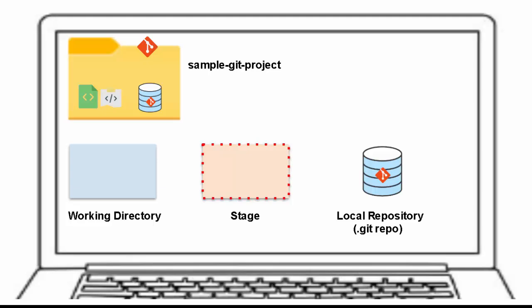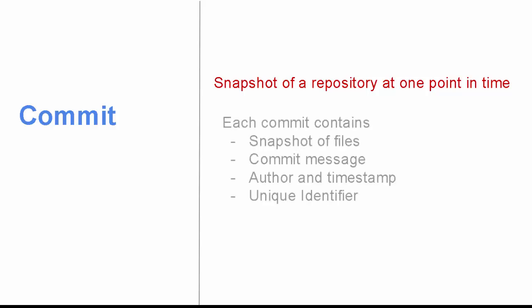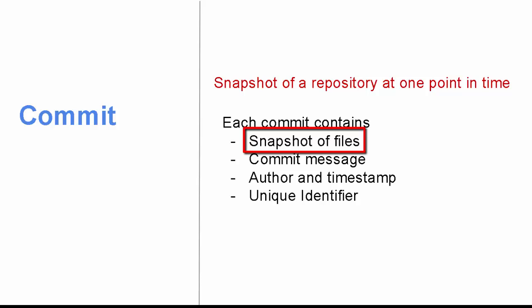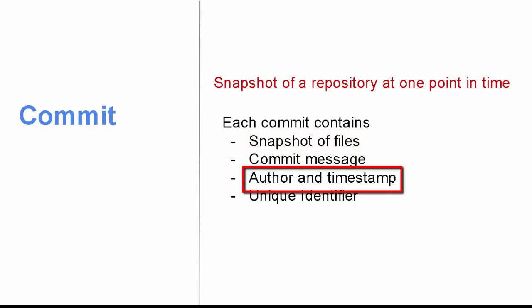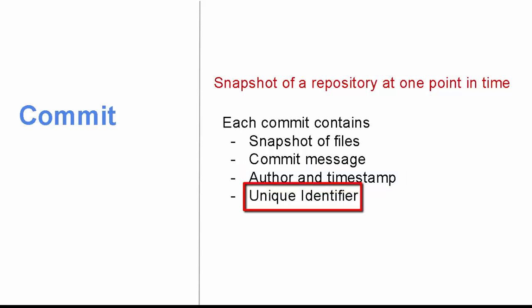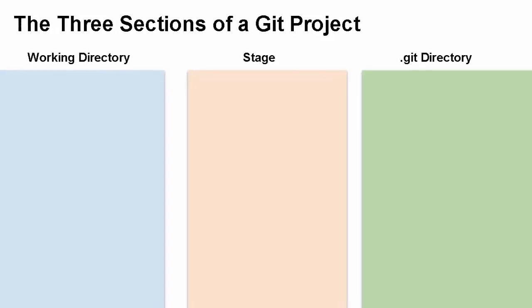Suppose there are multiple files that are changed. Out of them, you want to commit some of them. Those are staged and then committed. But if you don't want to commit them, you just move them out of the stage. But what is commit itself? Let's understand that. It's a snapshot of a repository at one point in time. It can contain changes in one file or multiple files. Each commit contains the snapshot of the files. As I mentioned, a commit message needs to be mentioned. Author and timestamp are there when the commit is made. And internally, it creates a unique identifier for tracking purposes.